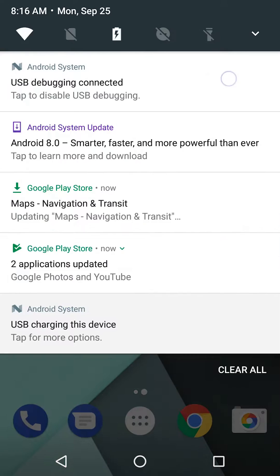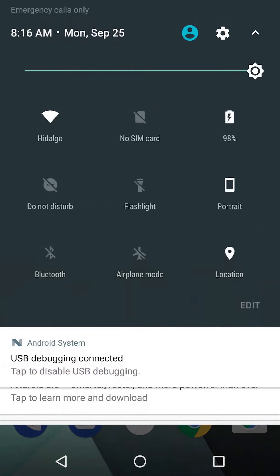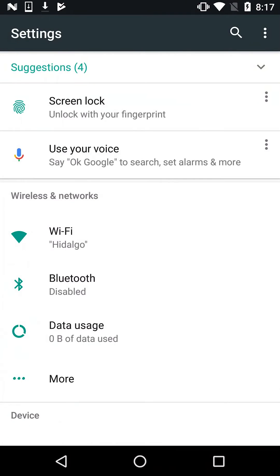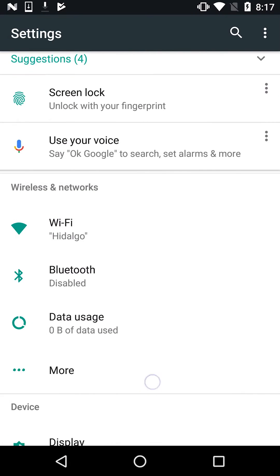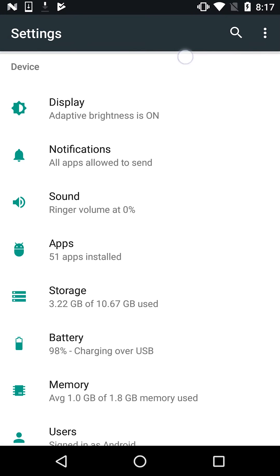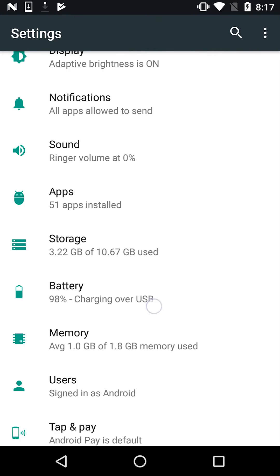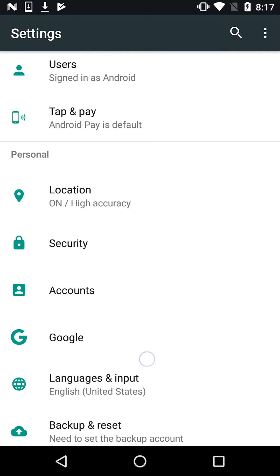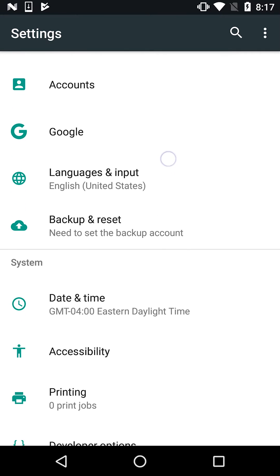Drag your finger from top to bottom to bring up the menu, then in the top right corner click Settings. Now that you're in your settings, scroll down until you get to Languages and Input and click on that.